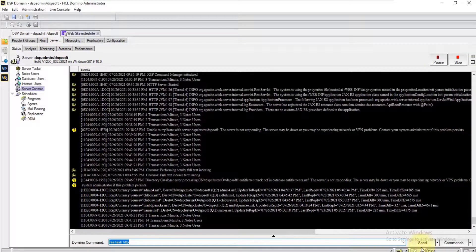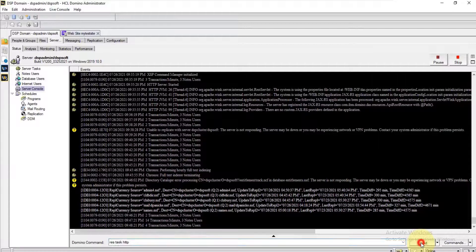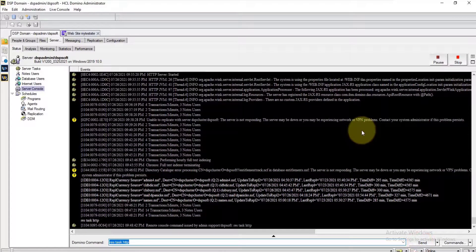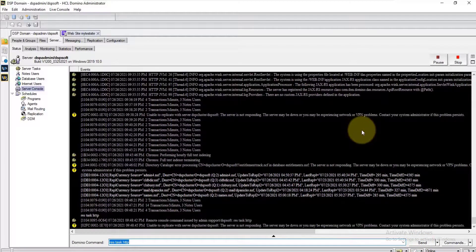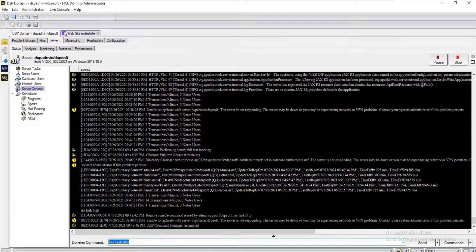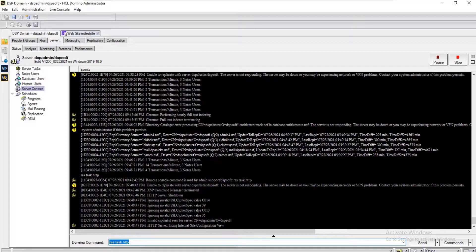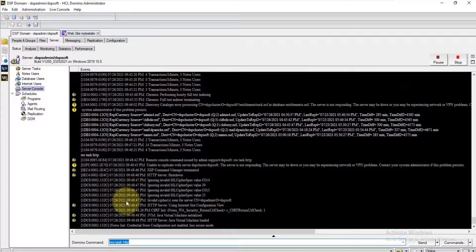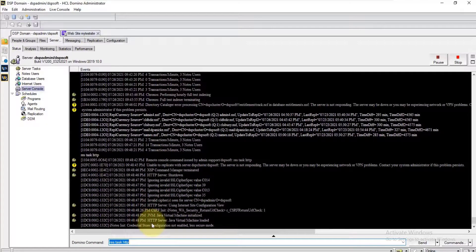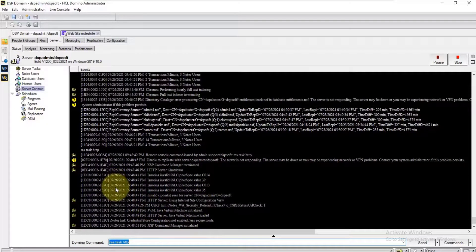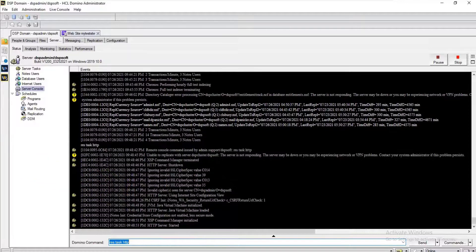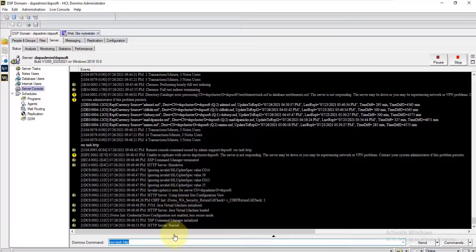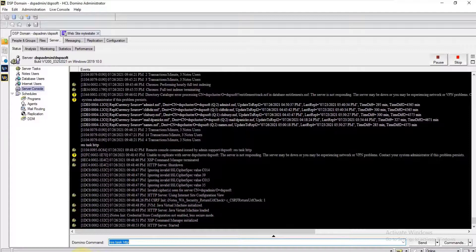Restart the HTTP task. Once the HTTP task is started, let's go and check the scenario.